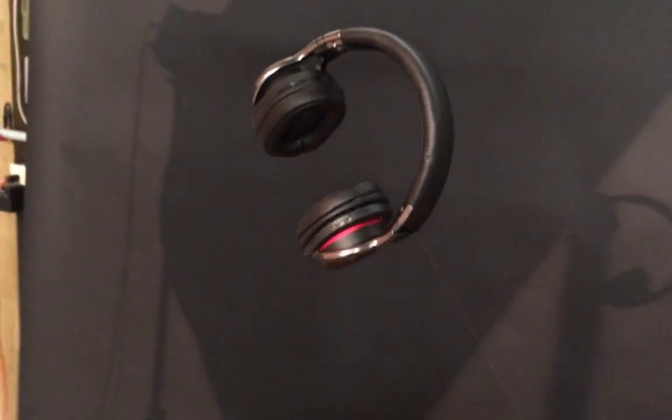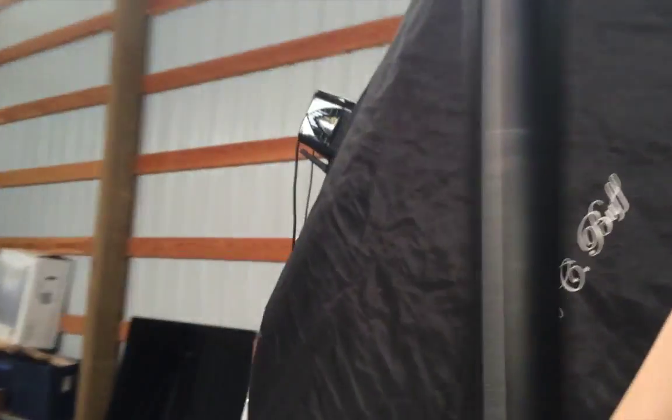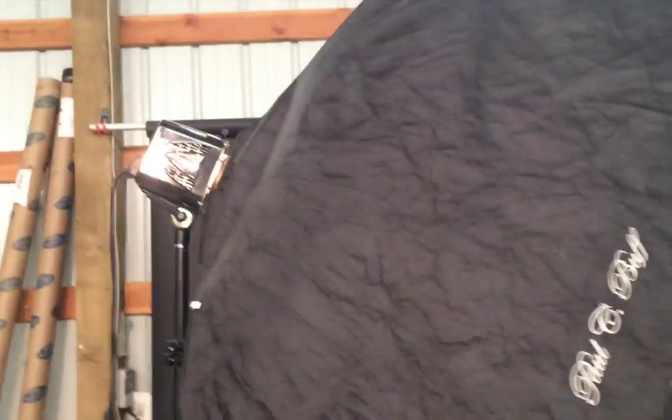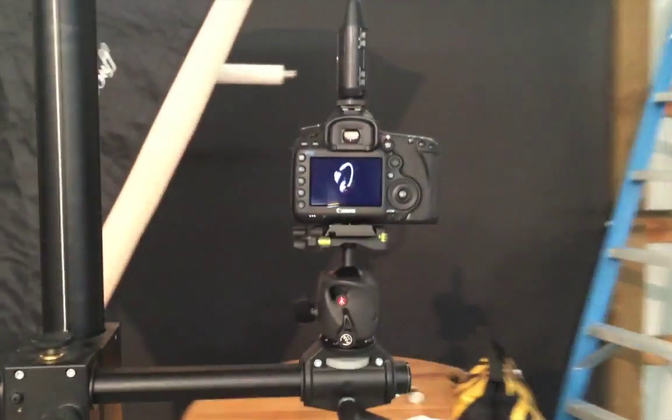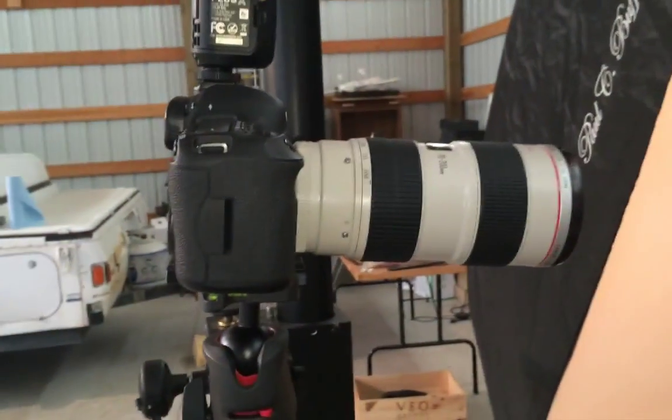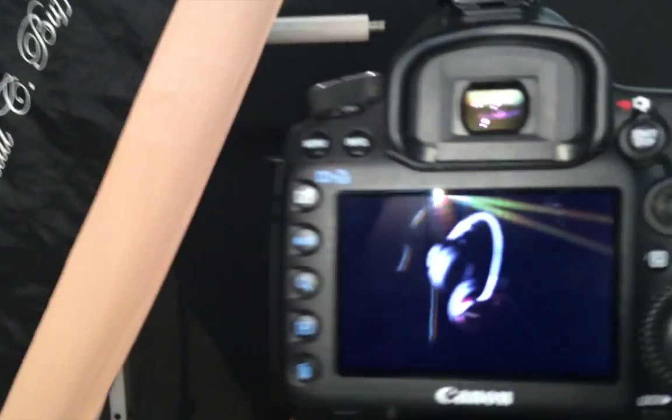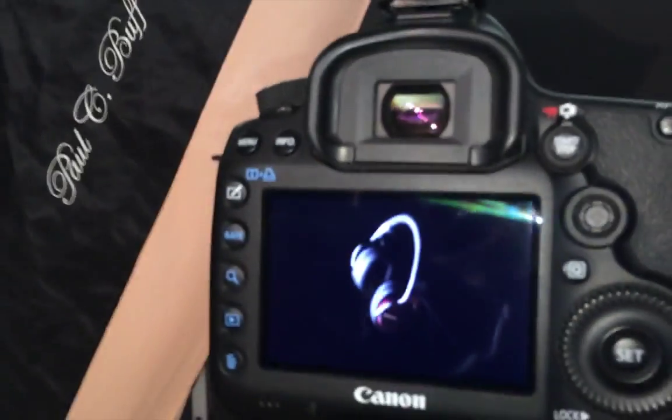I was pretty happy with that little setup. And then I just got one light. It's a large softbox with the Alien B strobe. And then I'm just shooting with the Canon 70-200 lens. And we've got some pretty interesting results.